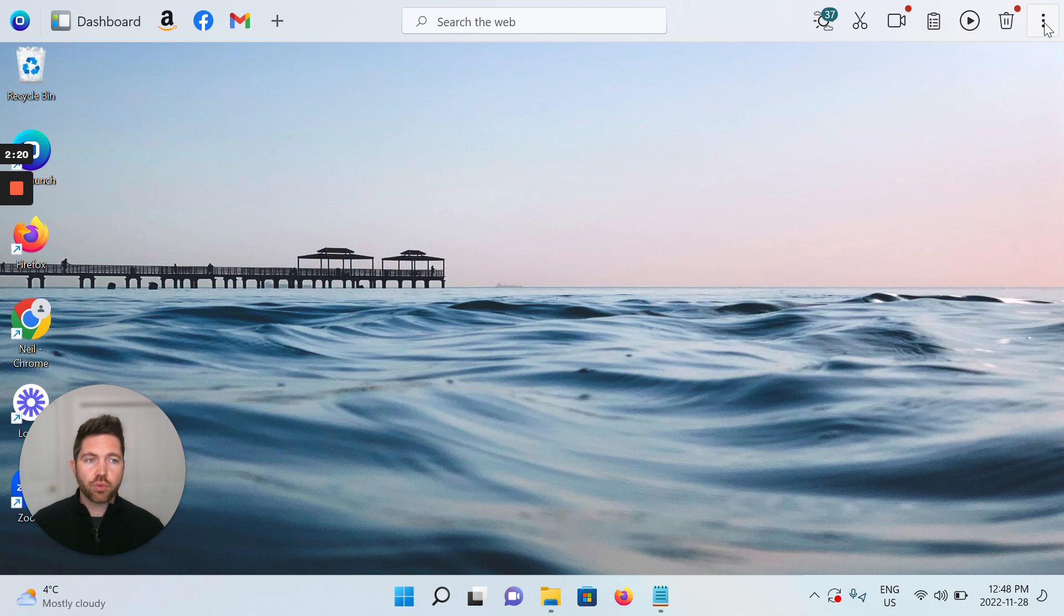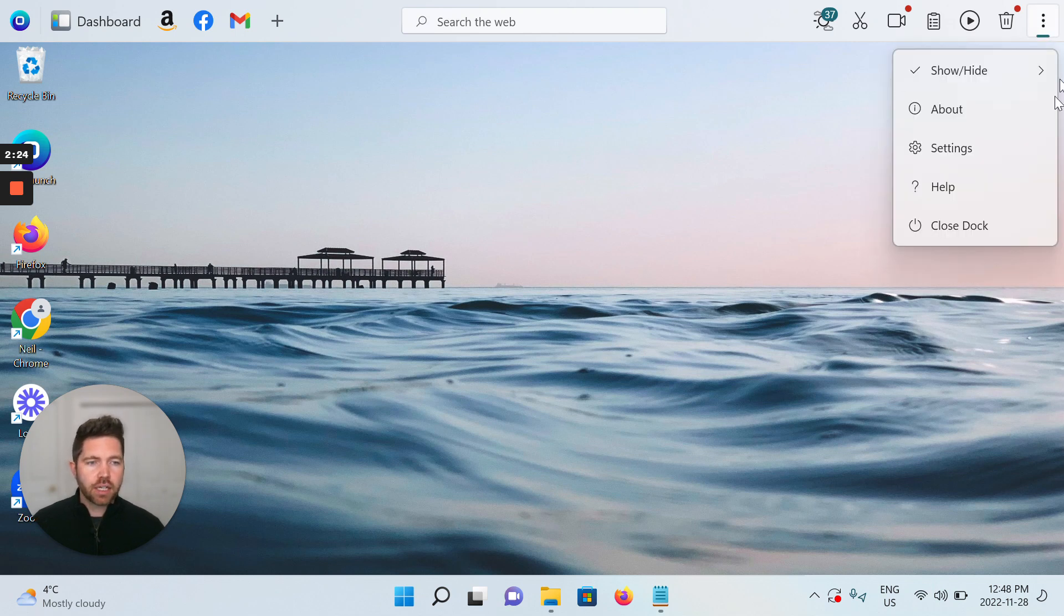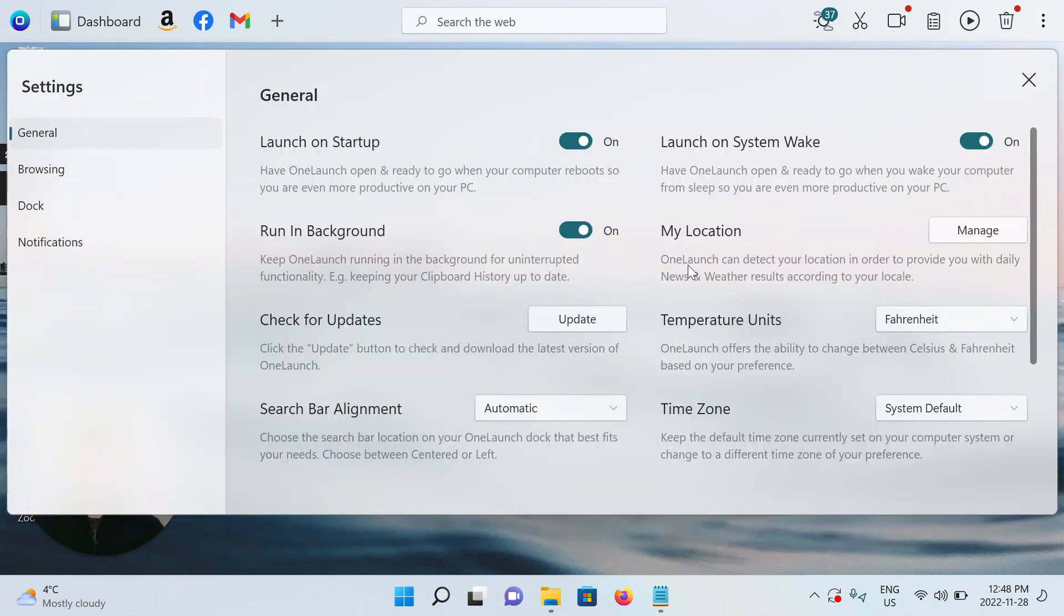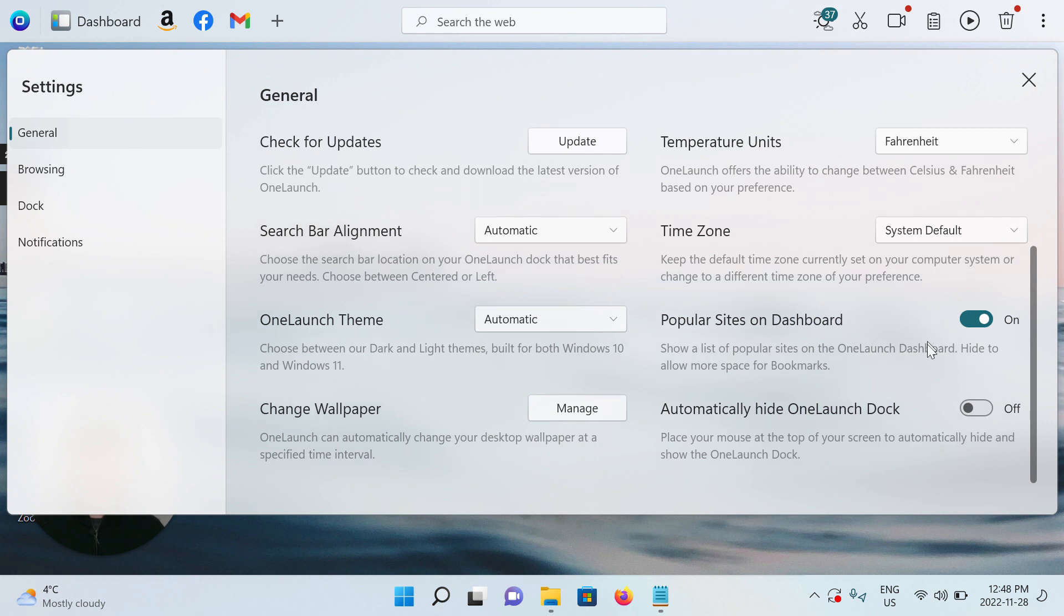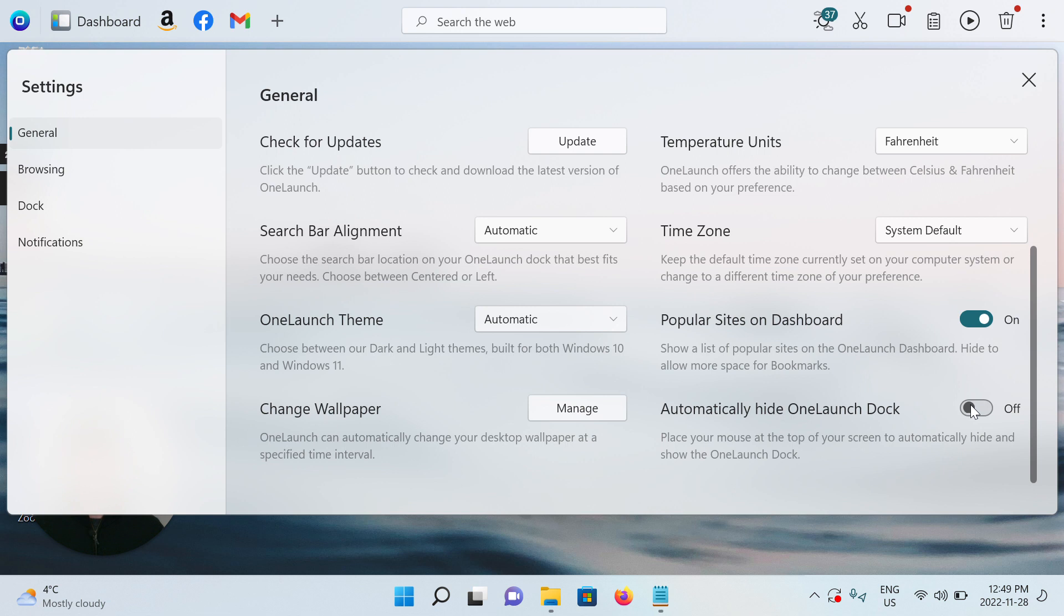Go to the three-dot menu top right on your OneLaunch desktop search app, click that, go to the settings, your settings drop-down. We're in the general settings tab. This is a fairly new feature, so scroll all the way down and bottom right, automatically hide OneLaunch dock is the setting. And it's off by default, so this is kind of a feature for people who want to come and turn it on. And the description text: place your mouse at the top of your screen to automatically hide and show the OneLaunch dock.